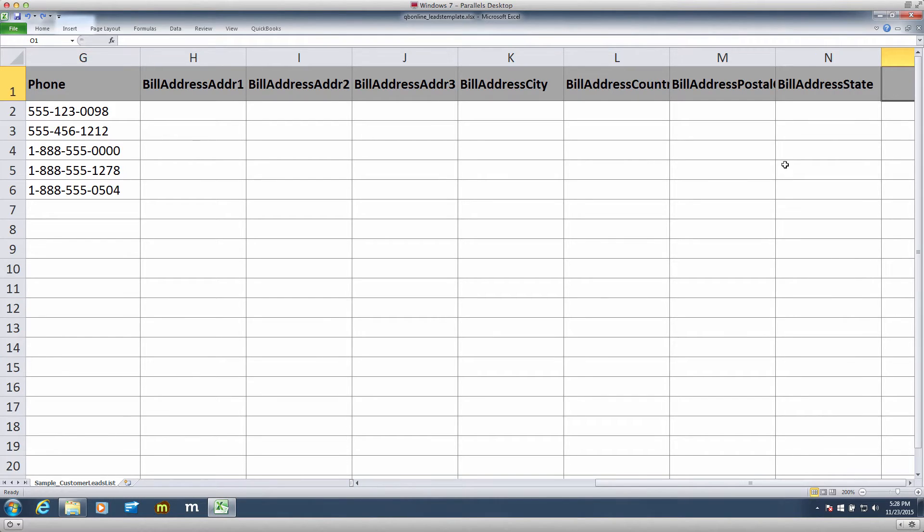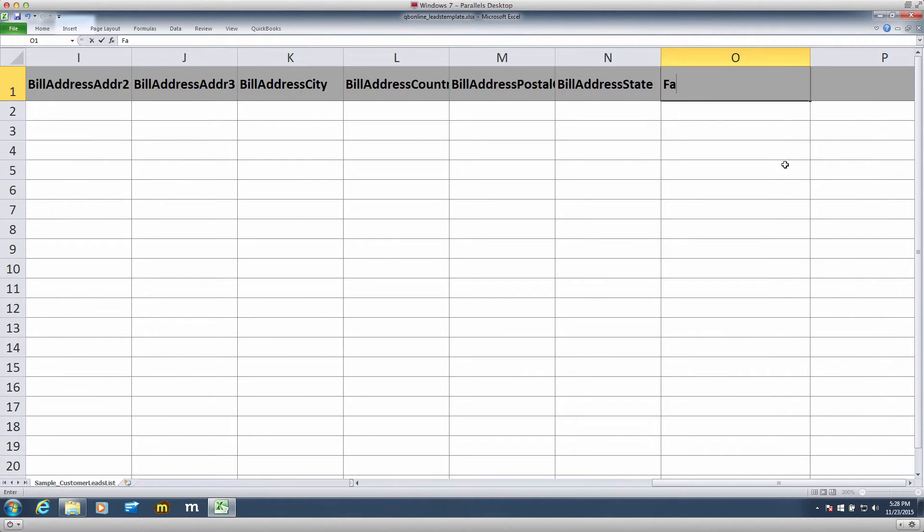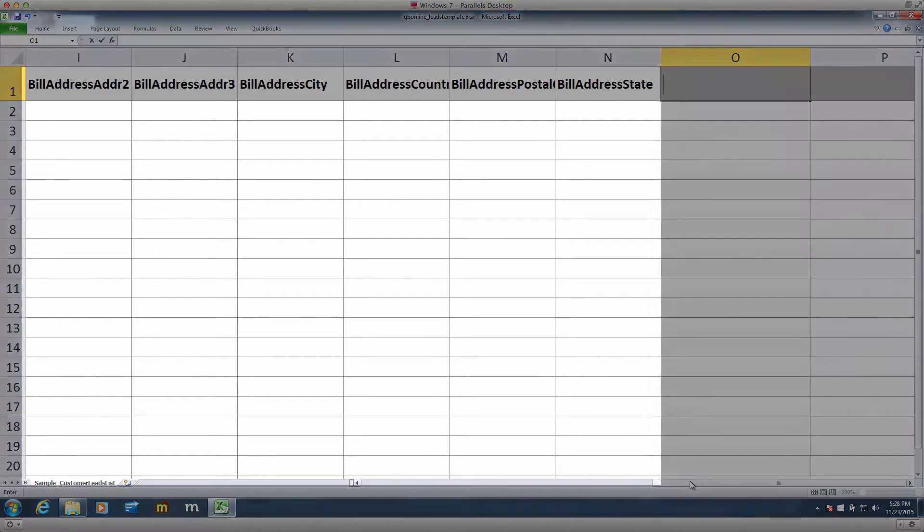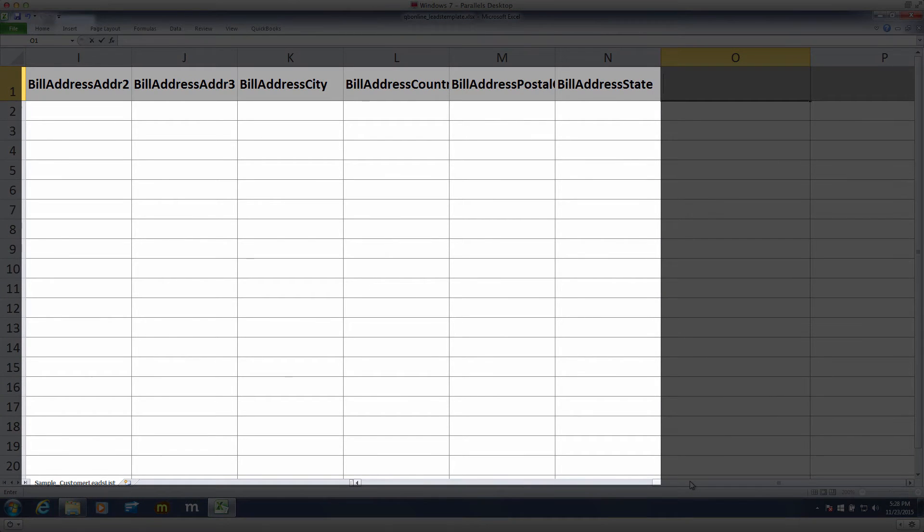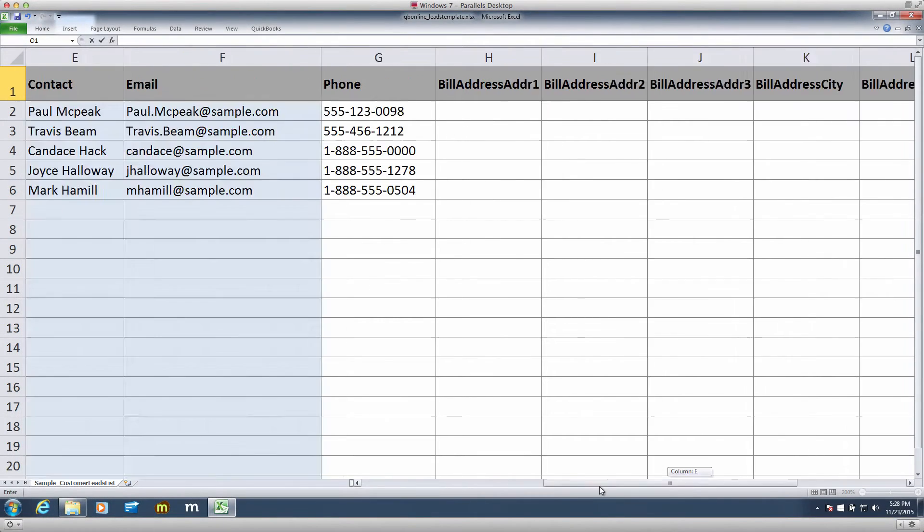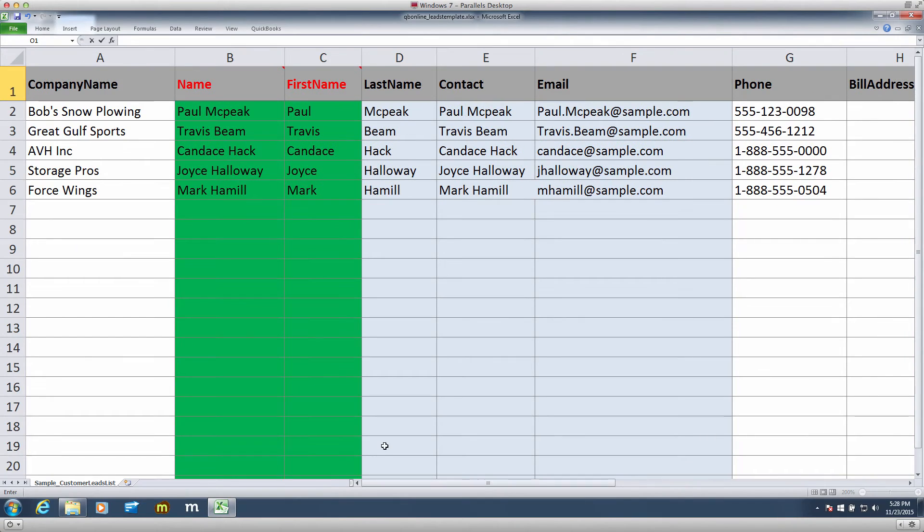You can, however, add additional fields from the table if needed. Maybe I want to include a fax field, for those of you who still use fax. Anyway, another thing, you don't have to fill out every column. All of them can stay blank, except for the required fields.